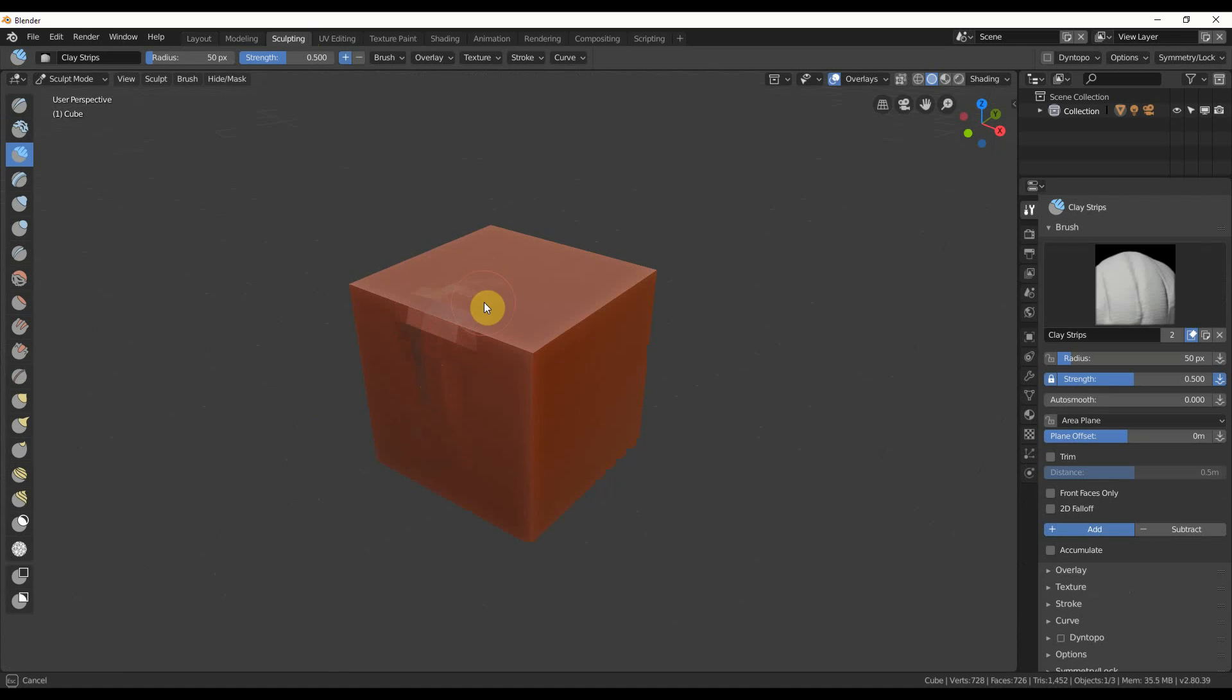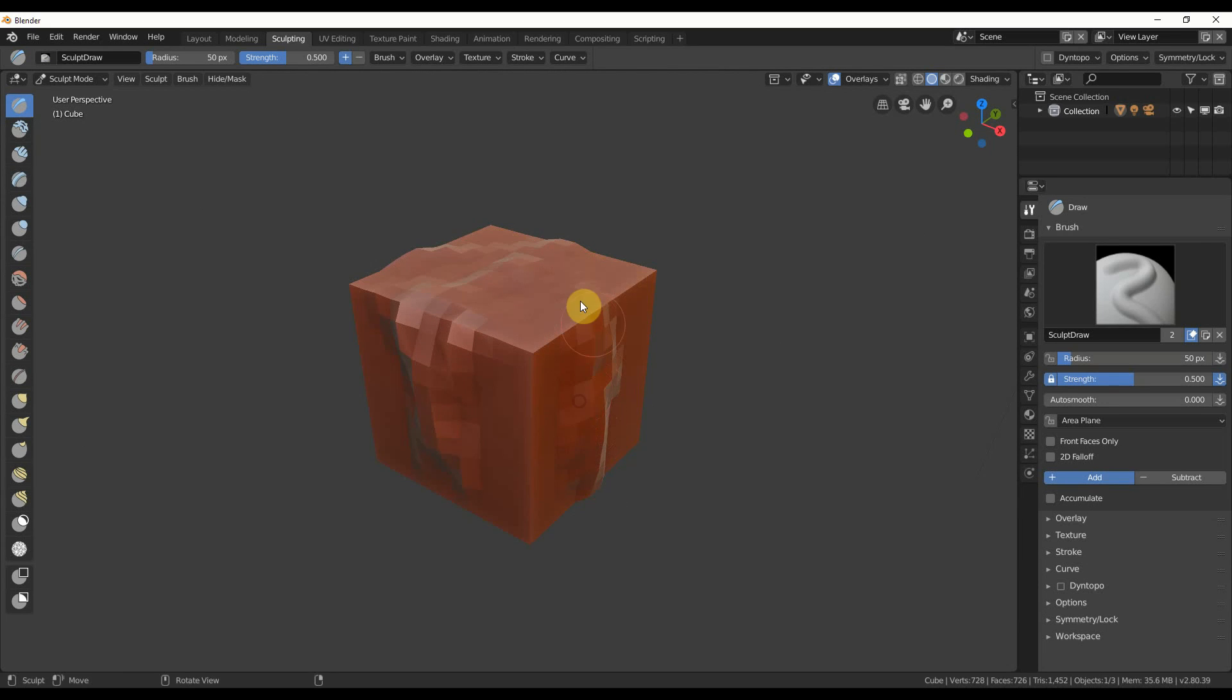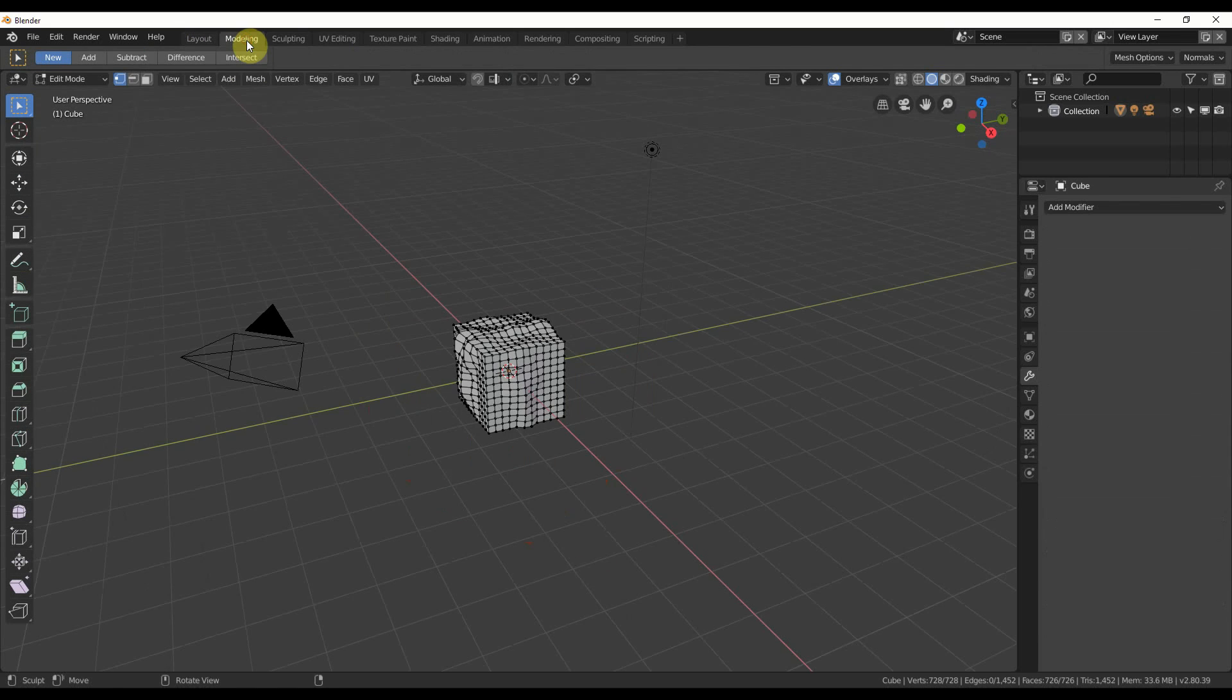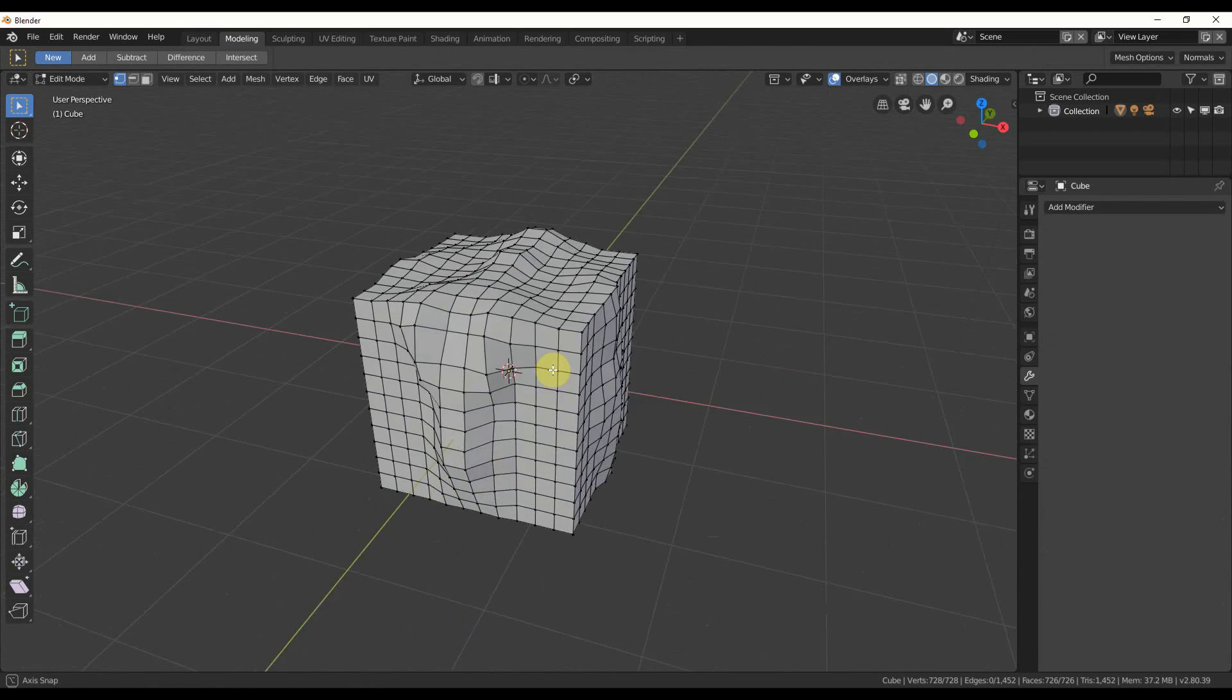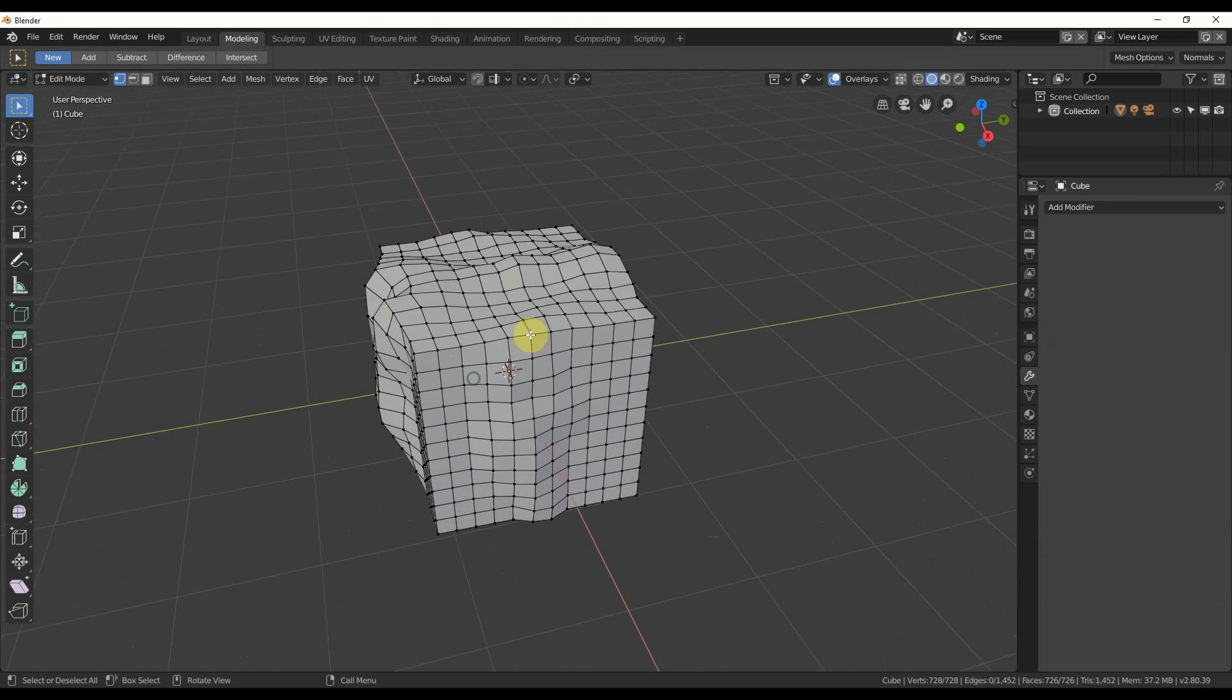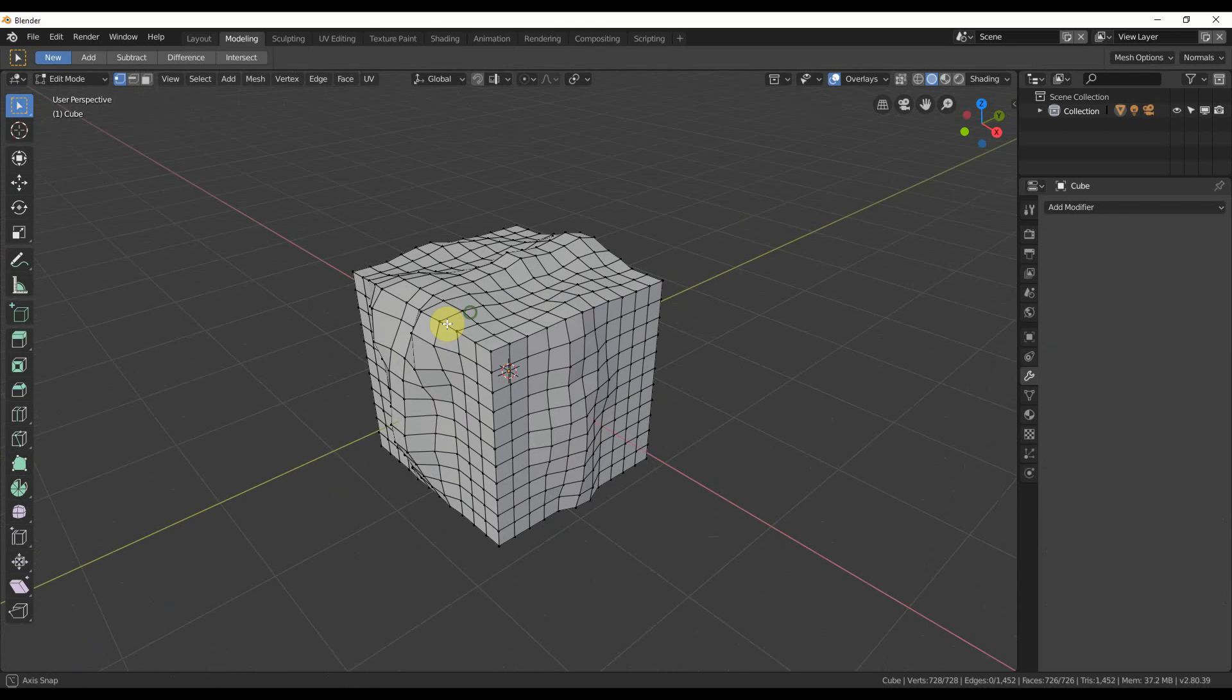Now, if I sculpt on this thing, you'll see that it's actually doing something, because I have geometry on there. And if I go back here to modeling and look at it, you can see it's all deformed. And it's nice because it's all still quads, and it's deformed nicely.